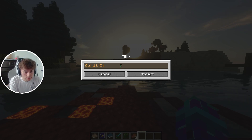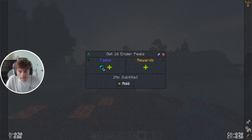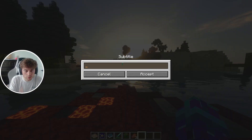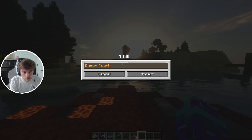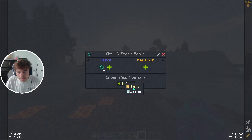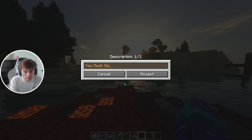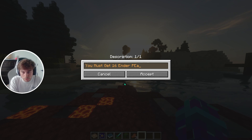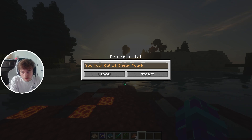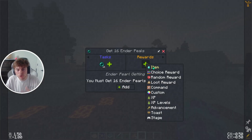Up here is going to be your main title — right-click to change it. We'll call it 'Get 16 Ender Pearls.' Then you can give it a subtitle, something like 'Ender Pearl Getting.' You can also add a text description or an image, so we'll write something like: 'You must get 16 ender pearls.'